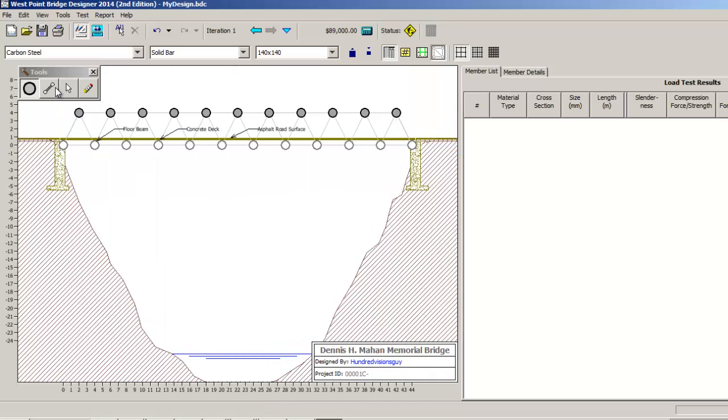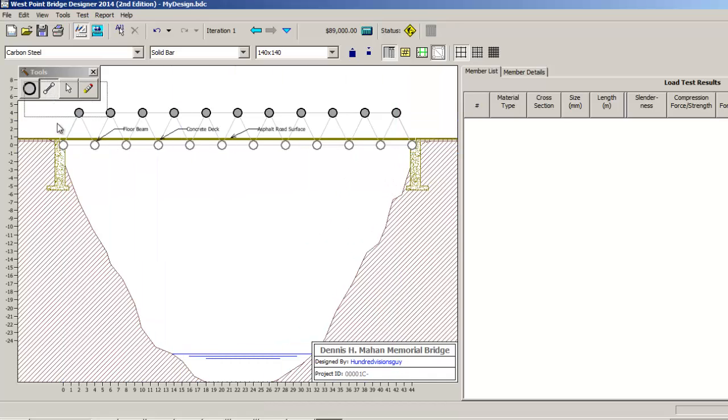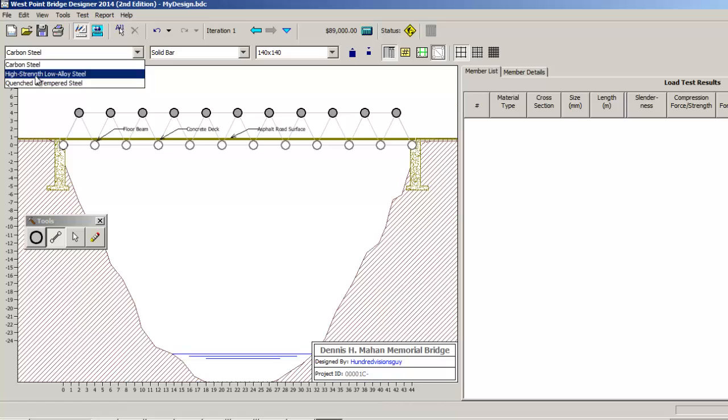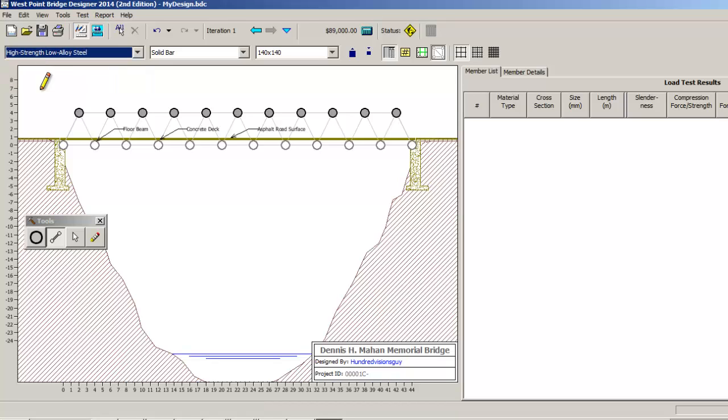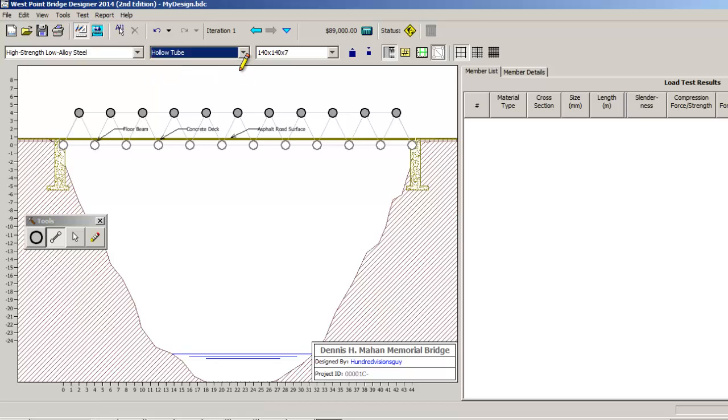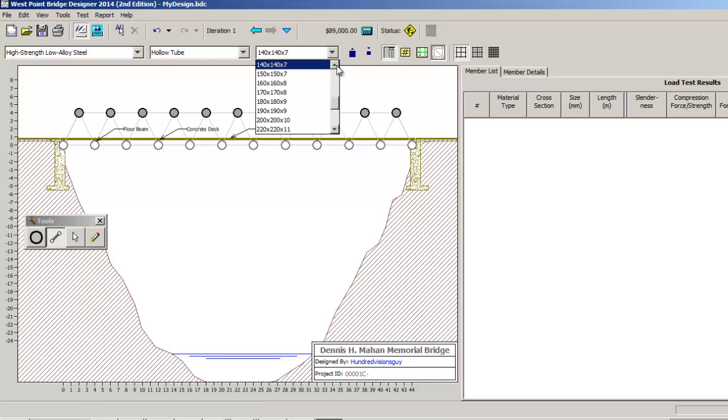Next I want to choose the members and you get to choose: do you want to use carbon steel, high strength low alloy steel, or quenched and tempered. I'm going to try this one, I don't normally do so I think it's worth a try. The other thing is you get to choose solid or hollow. Solid will be more expensive but hollow will be a little weaker. I'm going to go ahead and do hollow because I like to try it with hollow.